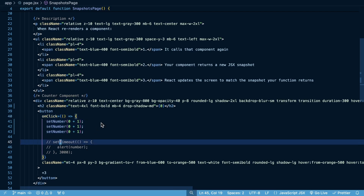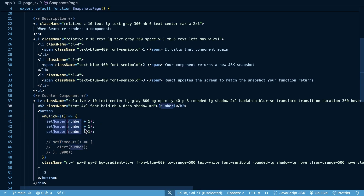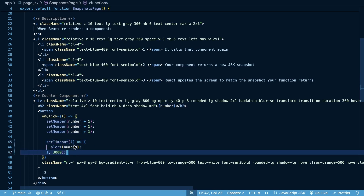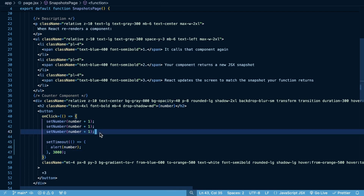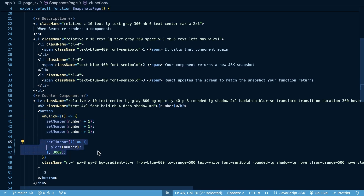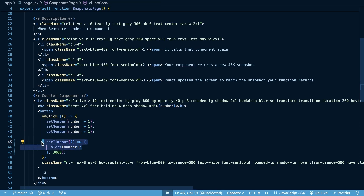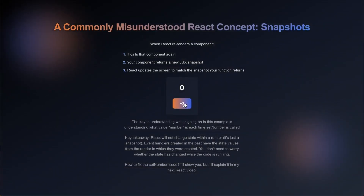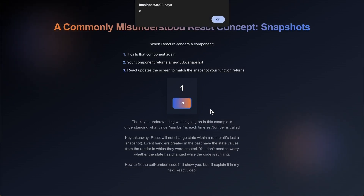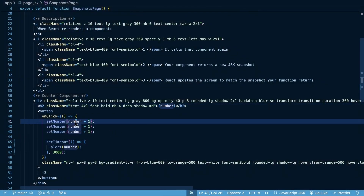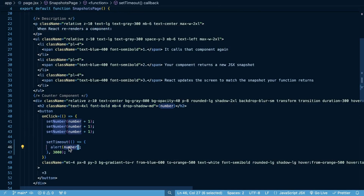What would happen if I do something like this — I do setTimeout and alert the value of the number. So I'm going to set the number and then wait three seconds and then display the number. What do you think the value of the number is going to be when I call this alert function? Think it through — every render is a snapshot. What is this number going to be when this component initially renders? I'm going to click on it, wait three seconds, and then you're going to see the number is zero.